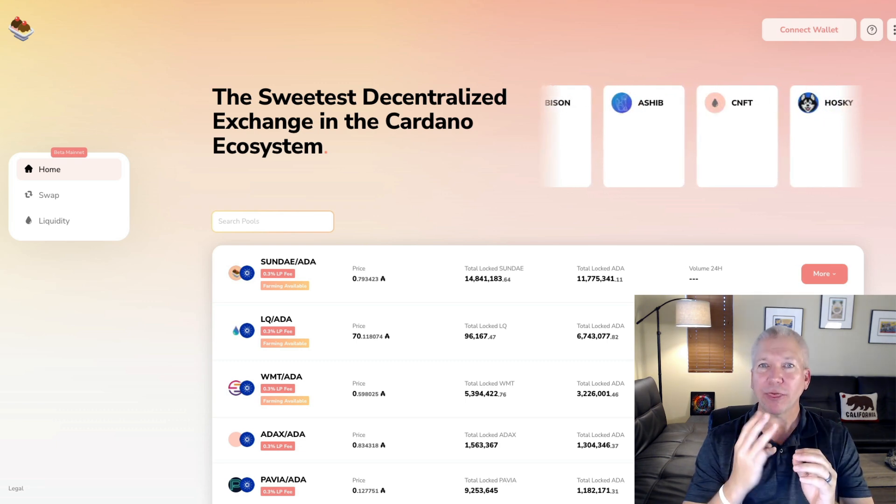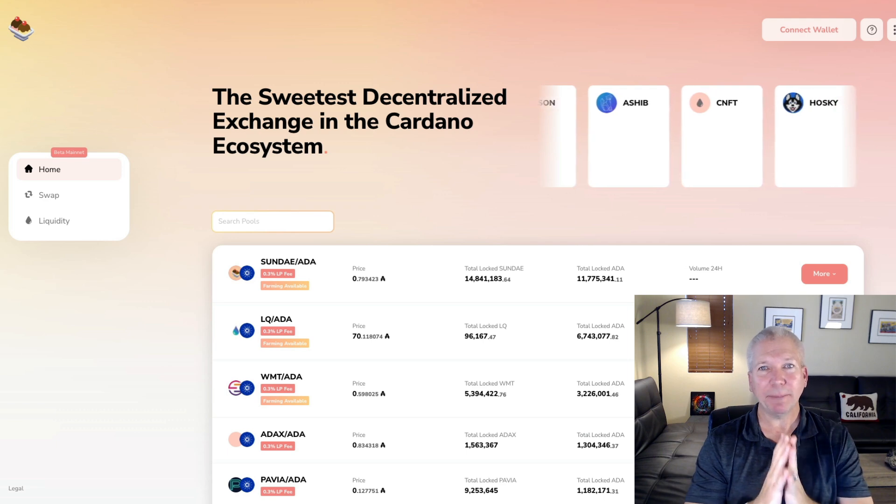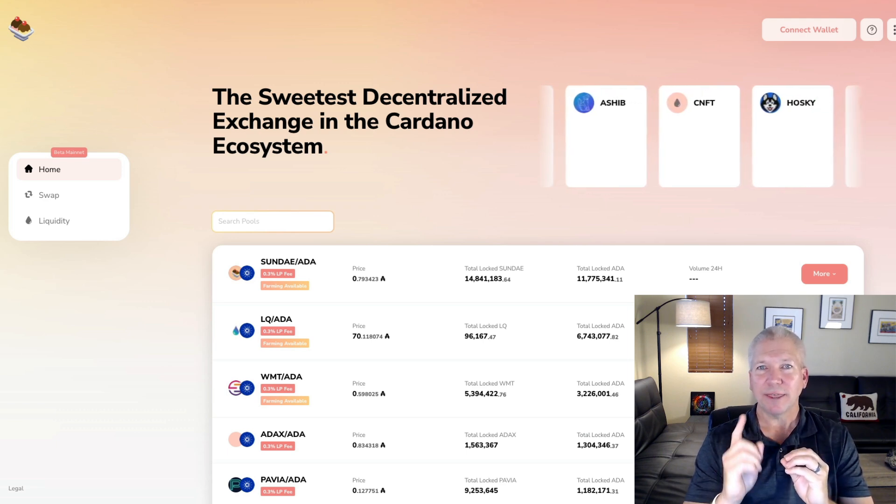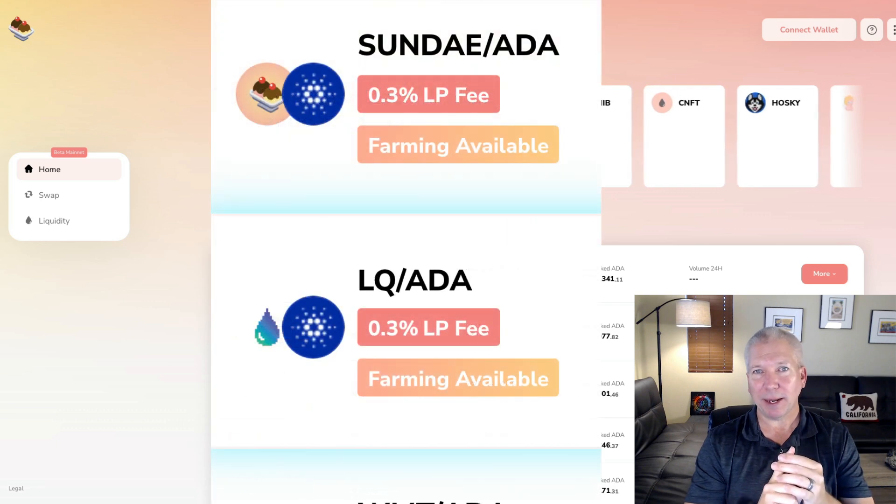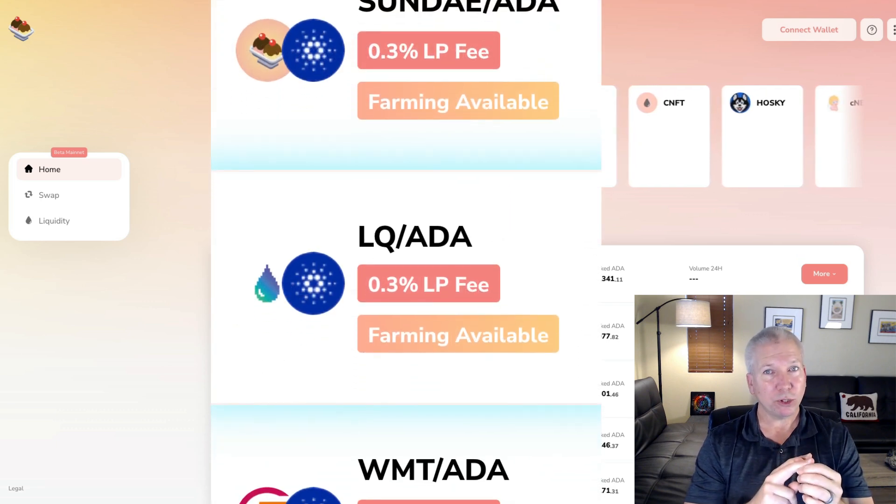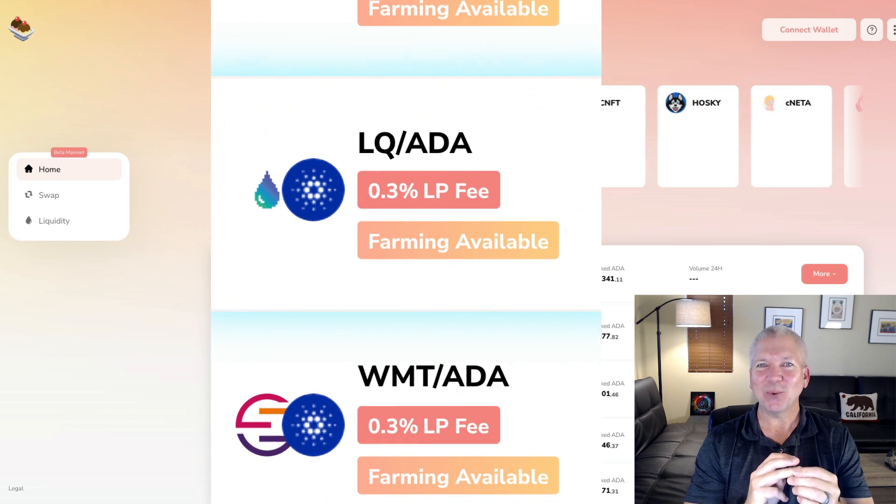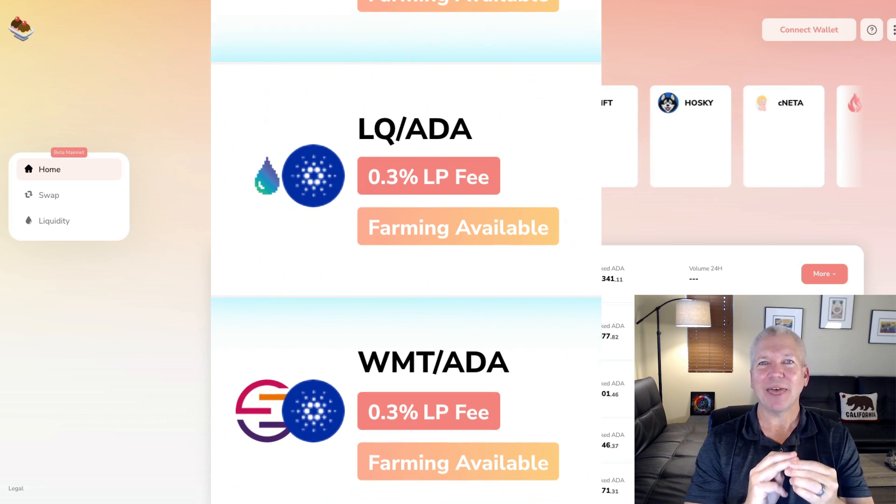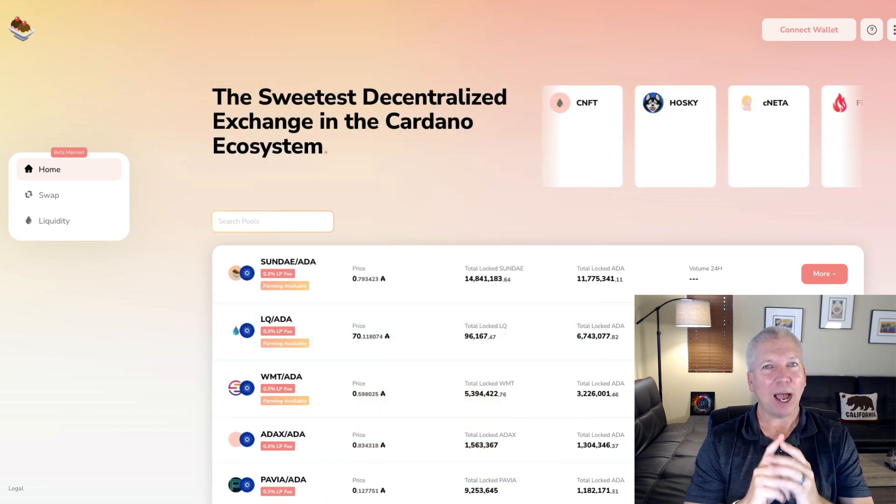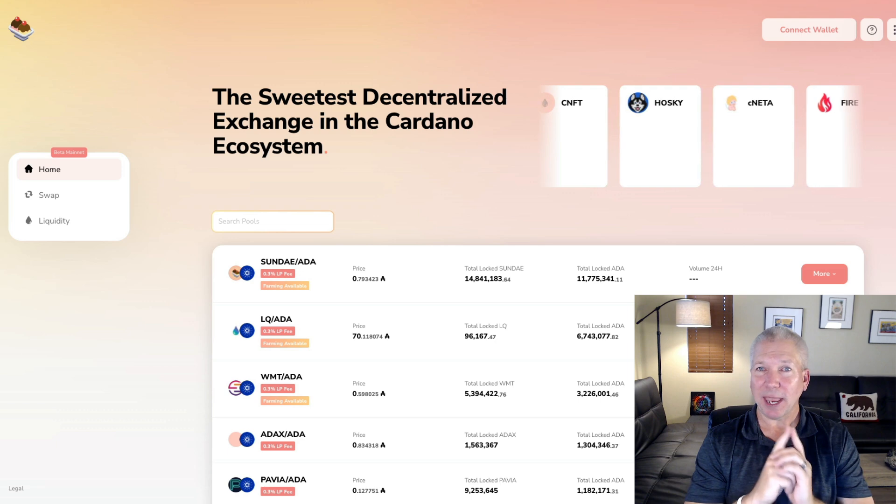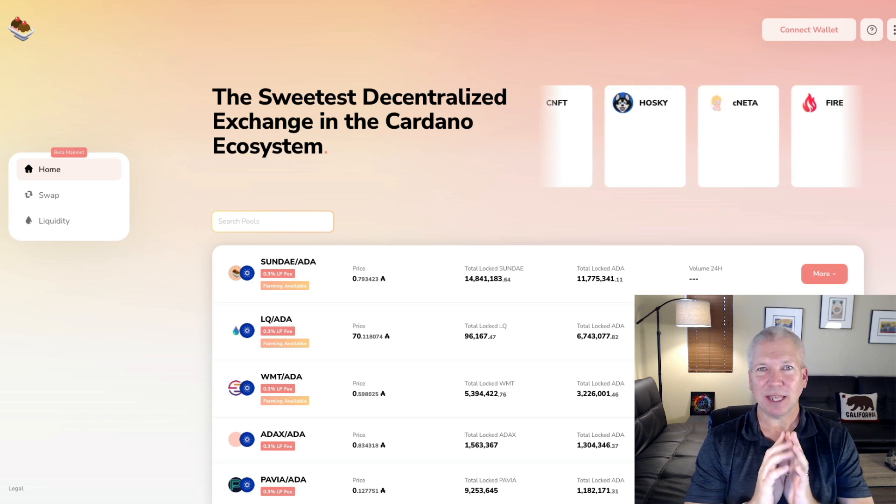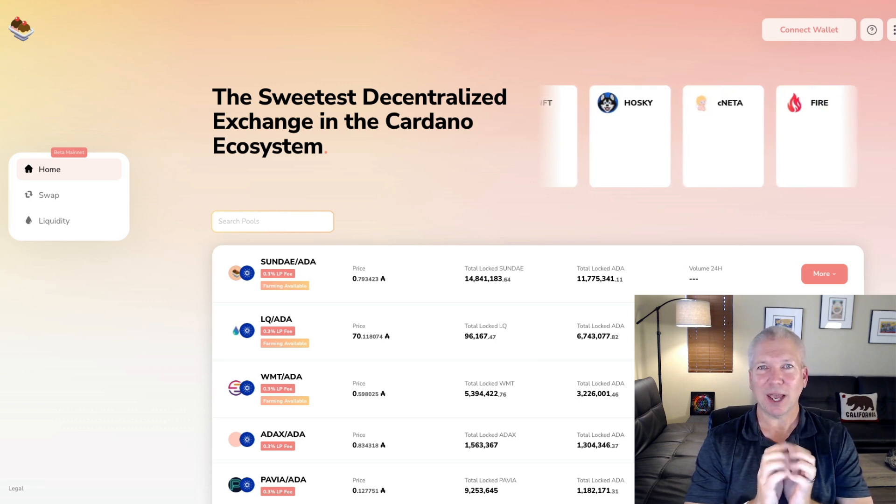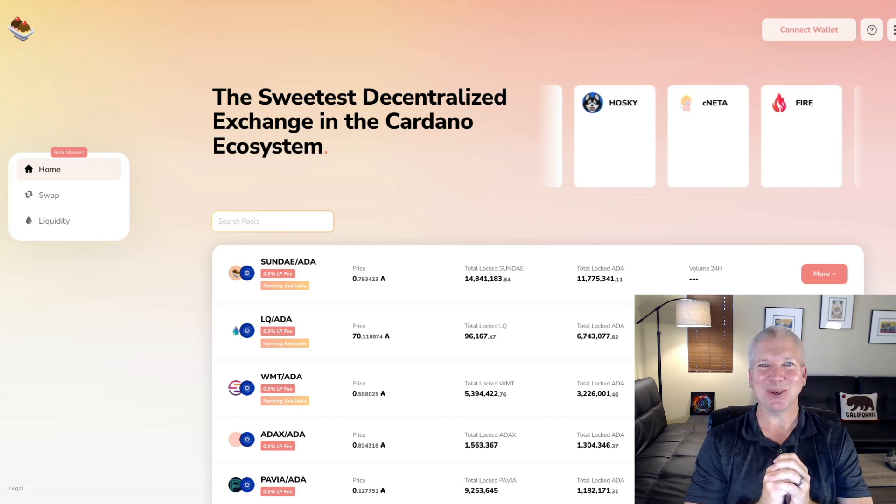There are three liquidity pools that you can add LP tokens to and start earning some Sunday rewards. They are the ADA Sunday pair. There's also the World Mobile token ADA pair. And the third one is going to be the Liquid Finance ADA pair. I'm going to go ahead and add some ADA Sunday at the end of this, and then I'll show you exactly how to do that as well.